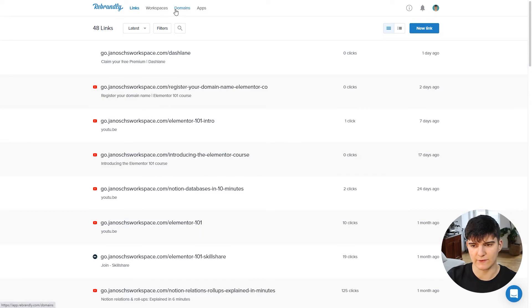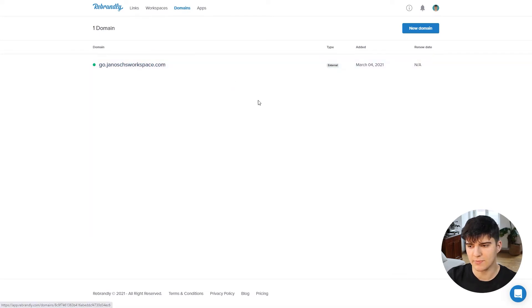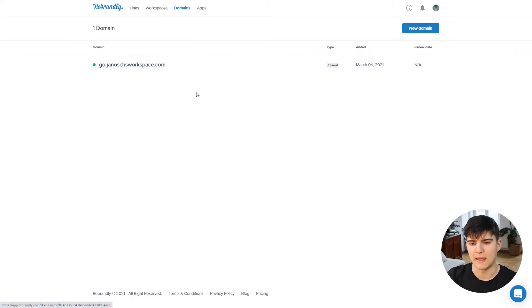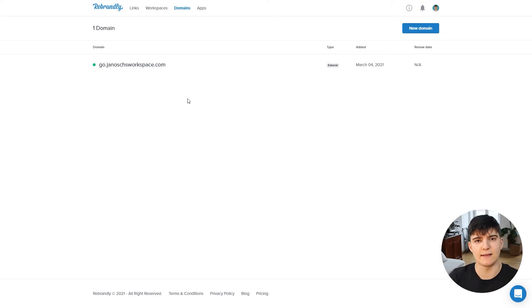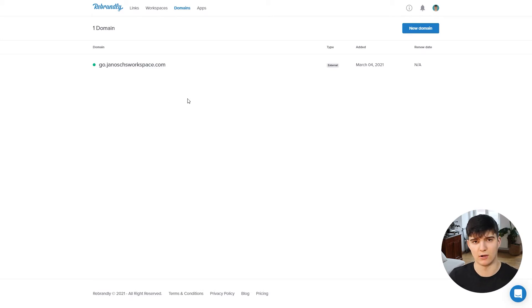I already have one domain connected here - go.janusworkspace.com - which is the domain I usually use for my links. We're going to set up a new domain here to show you how it actually works. We want the rebranded links to use our own domain, because that means they're not only shortened but also branded - it seems like part of our website and makes the links much more trusted to our audience.